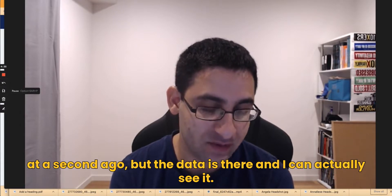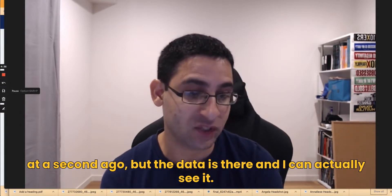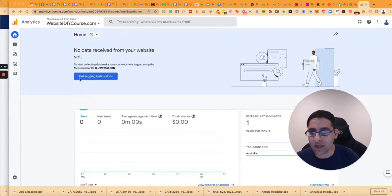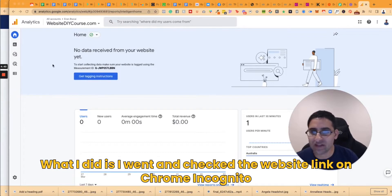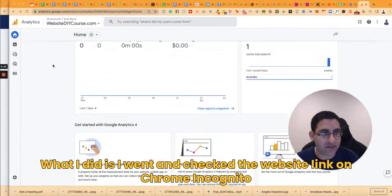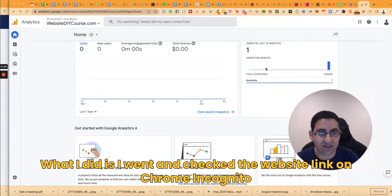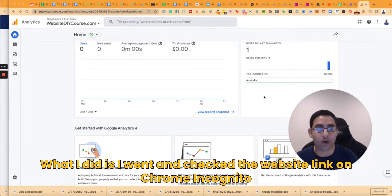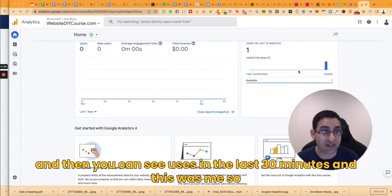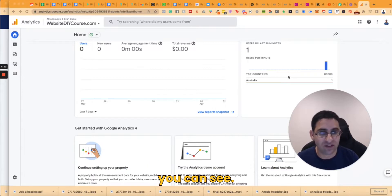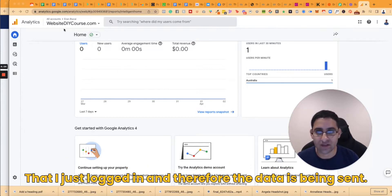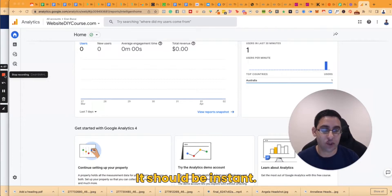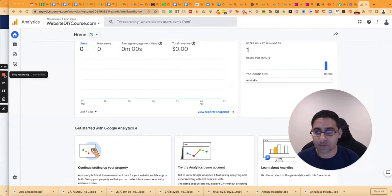So that's about it. Now what I did is I went and checked the website link on Chrome incognito and then you can see users in the last 30 minutes and this was me. So you can see that I just logged in and therefore the data is being sent. That's how you verify it. It should be instant.